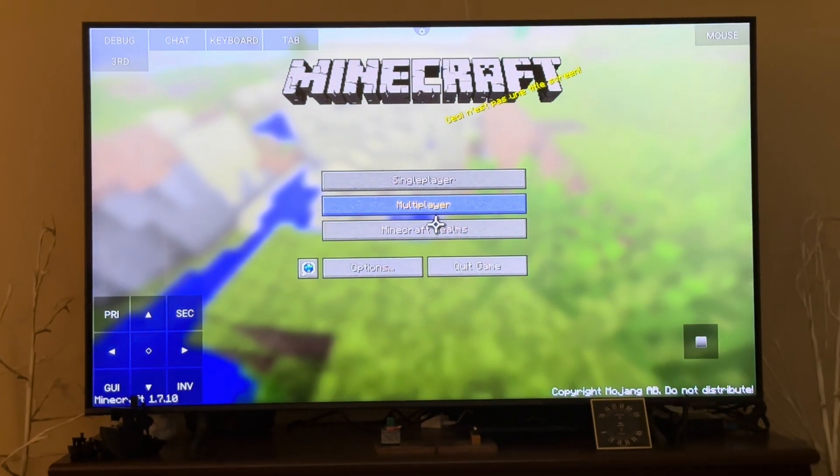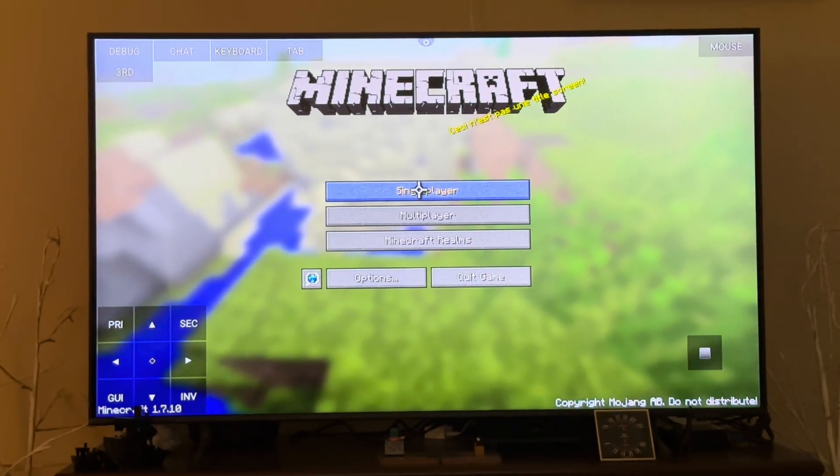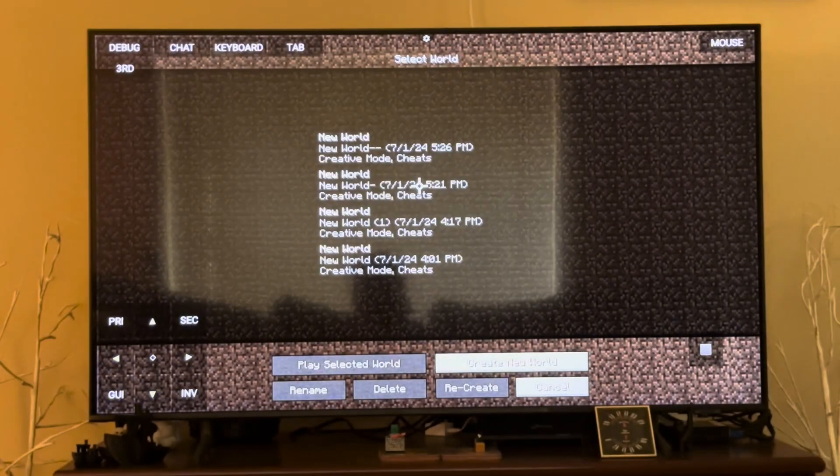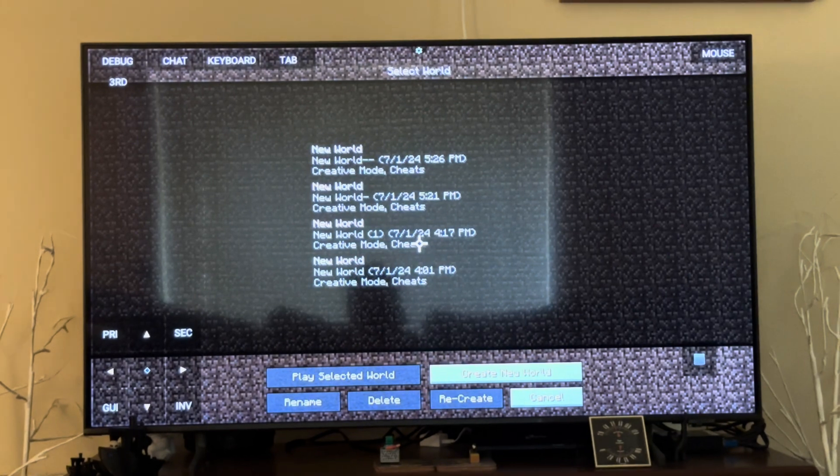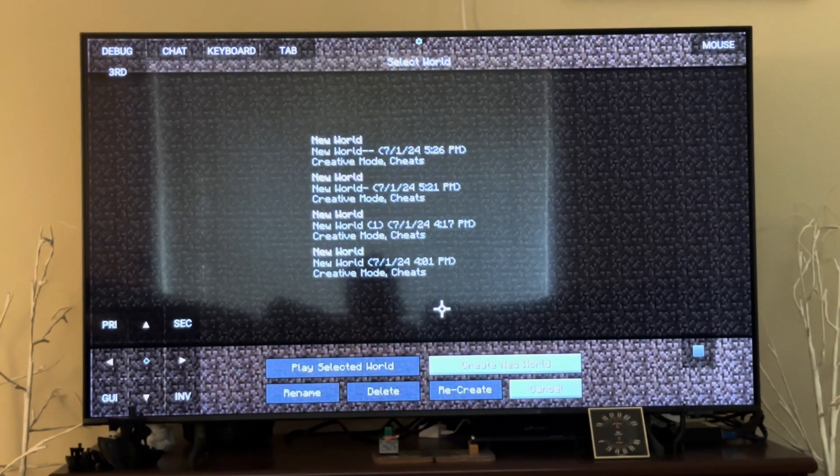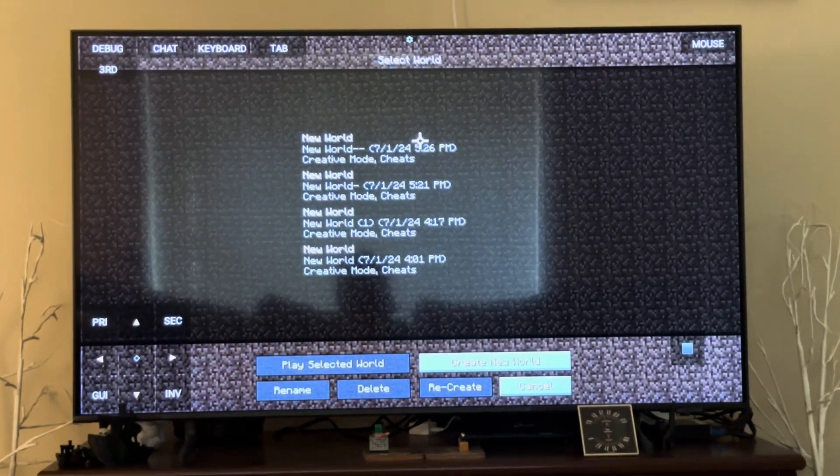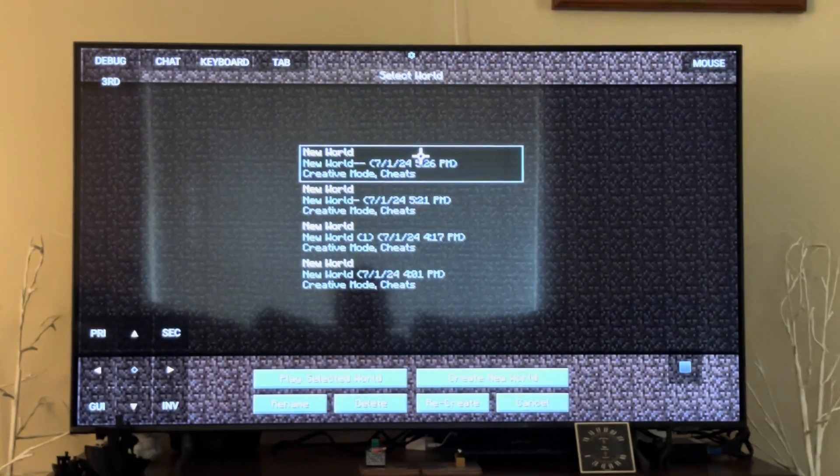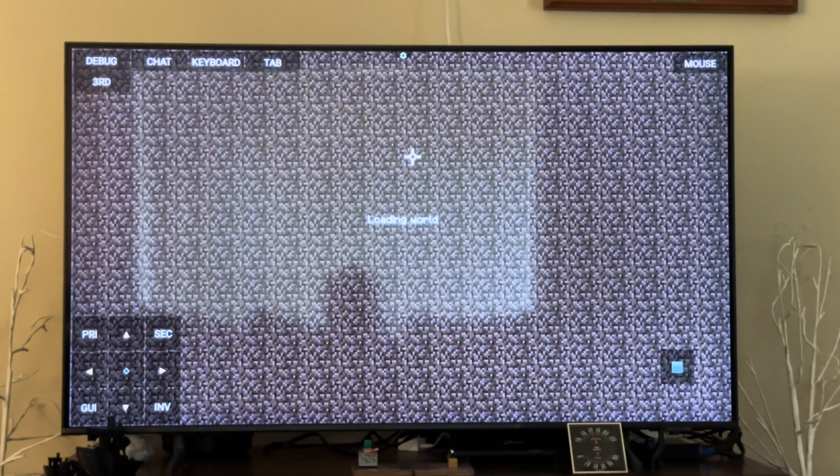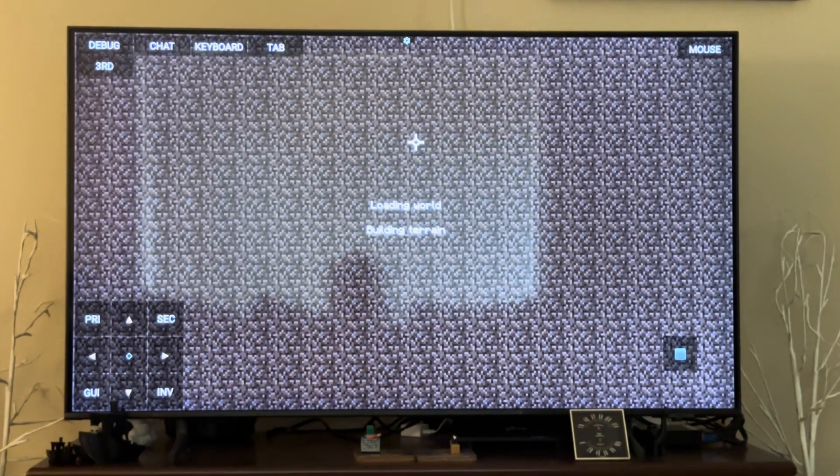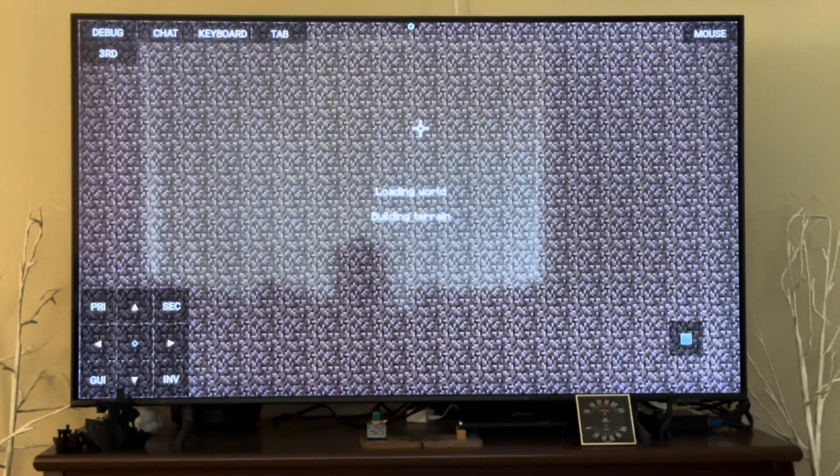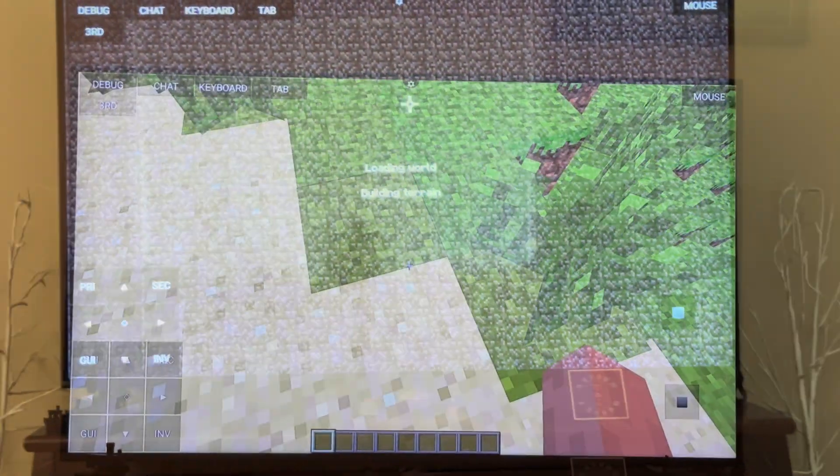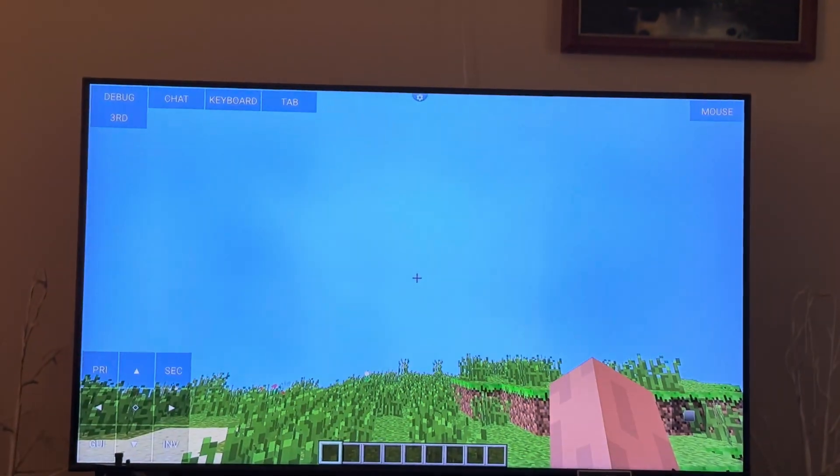After that it's basically ready to go. So just hit single player. I have a few worlds on here already because I already did this once. You'll create a world but other than that it's basically just create a world.